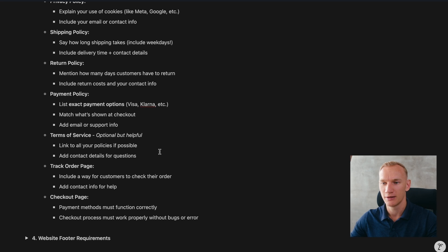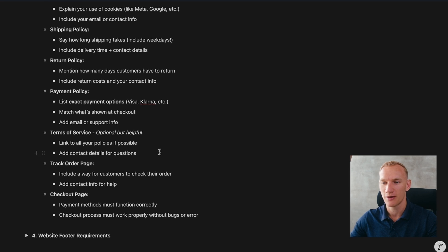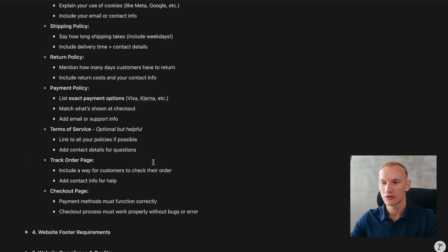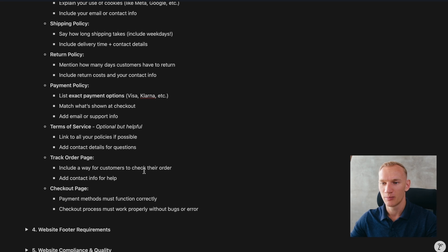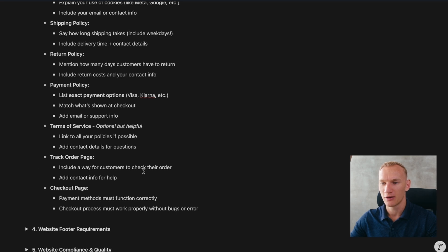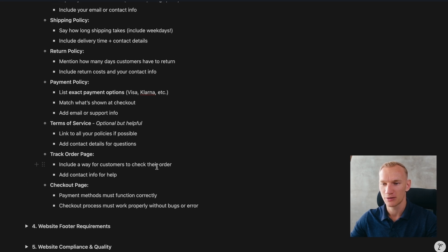Link all your policies in the contact page — it's a very important page that builds trust for both visitors and Google. Show your Track Your Order page on the contact page as well. The checkout page needs to be visible and fully functional.